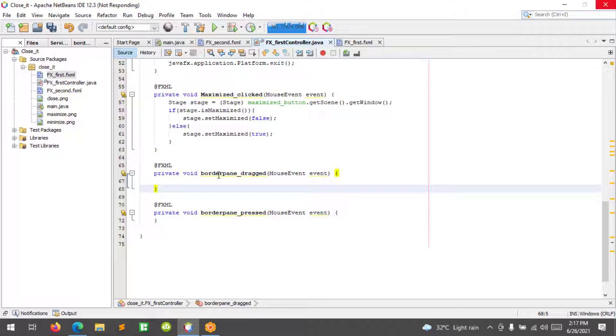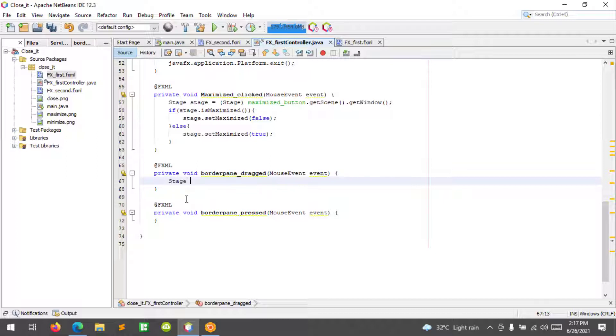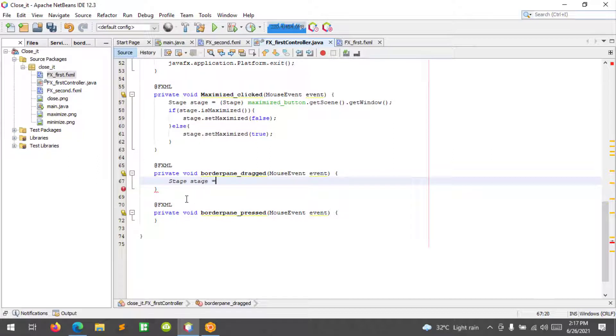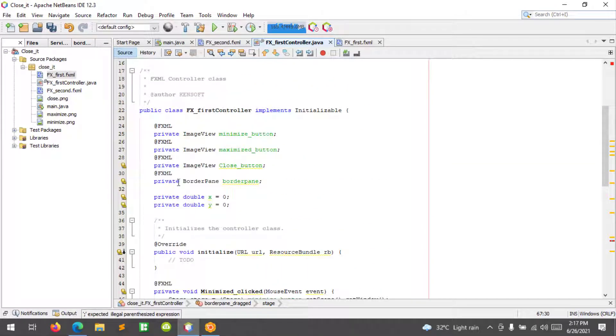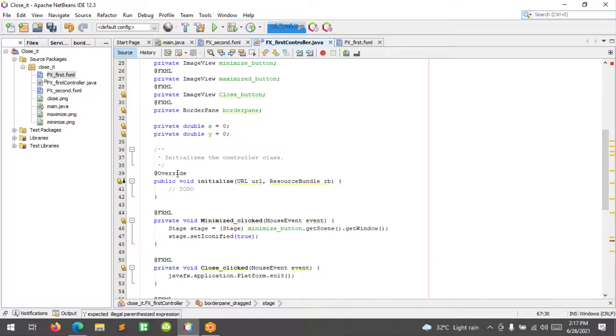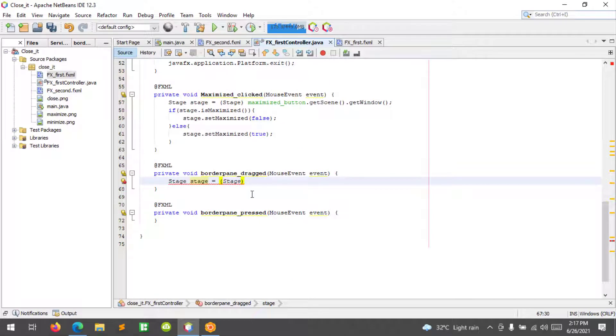All right, so at the border pane drag, we will declare the stage. We will access the stage. And I want to set the border pane here. I want to call the border pane variable.